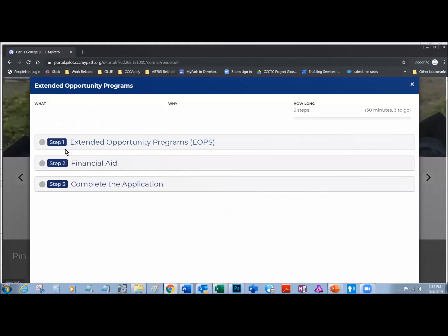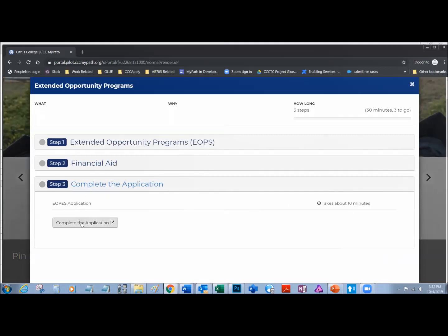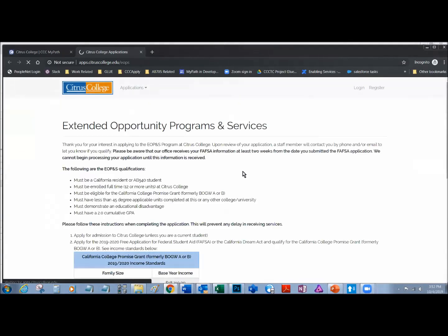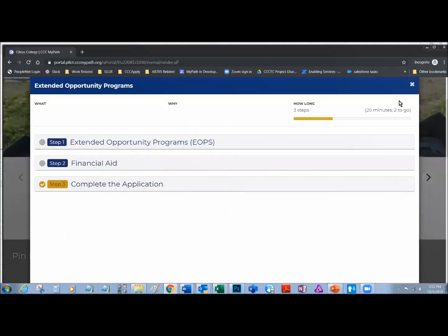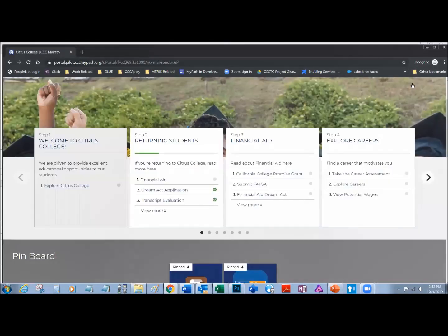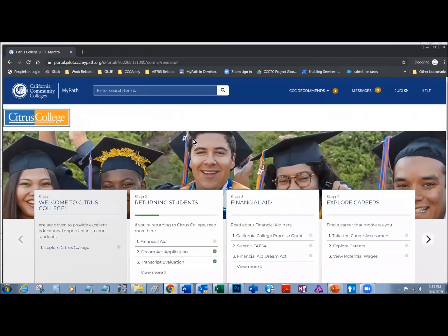Maybe I want to read about completing the application for EOPS. Again, I get my indicator and my brief description. I click on the link and I can read about Extended Opportunity Programs and Services. I exit out of the card and I'm back to MyPath's main page. And that's MyPath in a nutshell.